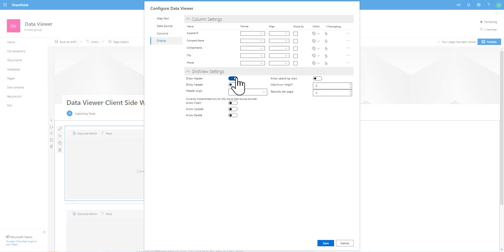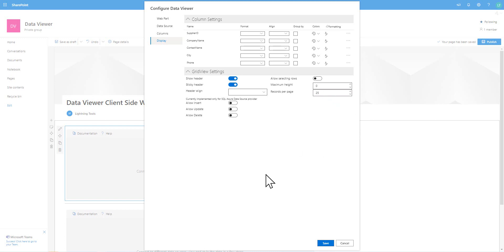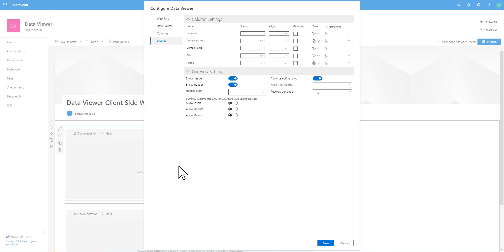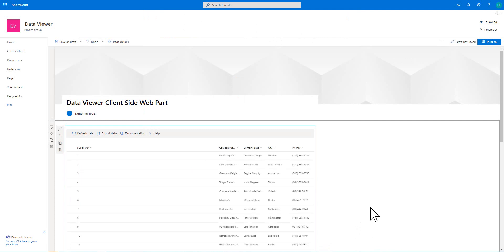We've also got things like headers, which we can show and also make sticky. There are a few different properties around that, and also things like pagination, so we're not taking up too much of the page — we can add some pagination controls. Also, because I'm going to be connecting two different web parts together, I'm going to allow selecting of rows, so that I can select a row and pass the connection to the other consuming web part. That's it for this one — we're just going to hit save.